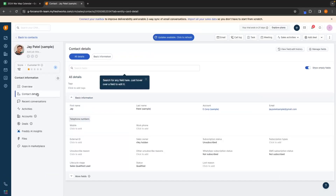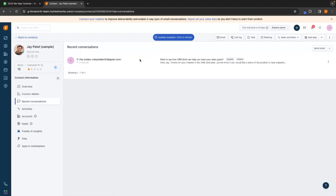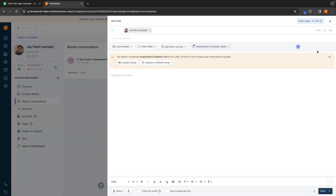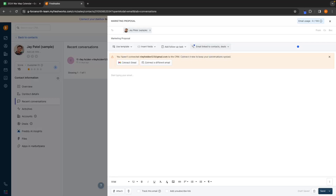Over here on the left-hand side, we can go into contact details to get a better idea of Jay's contact information. Any recent conversations — emails going back and forth — will show up here. We can also send an email from this left-hand side, but you would need to connect a Gmail account first. Once your Gmail or email account is connected, you will be able to email these leads straight from Freshsales. We can create a subject, type out the email, and then hit send.